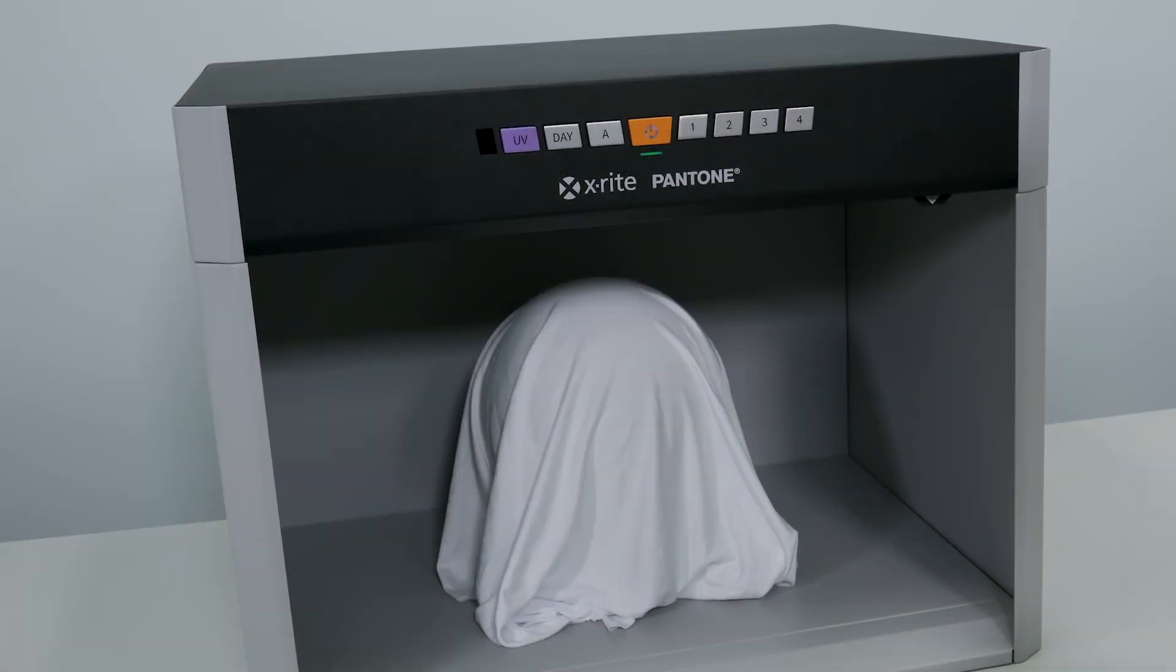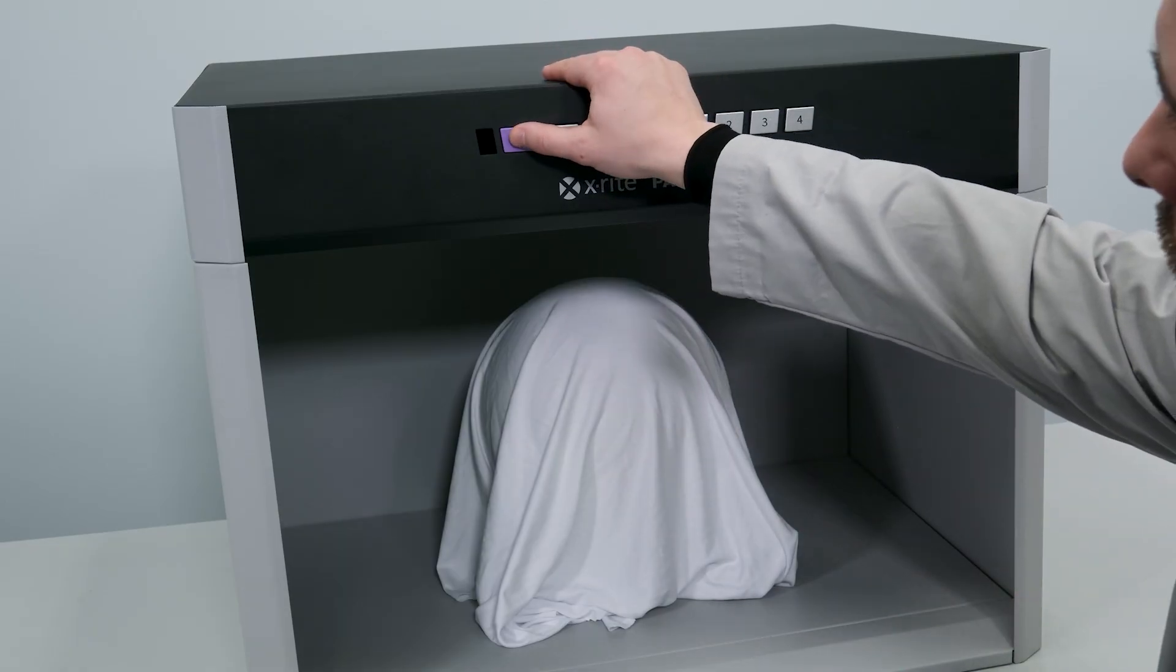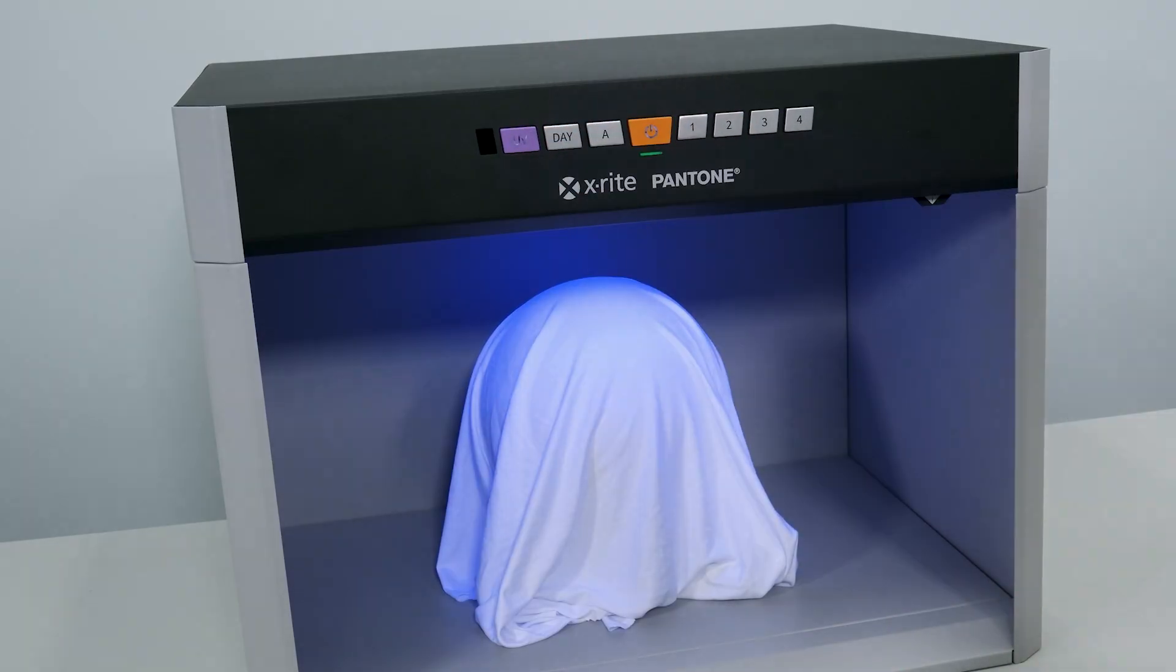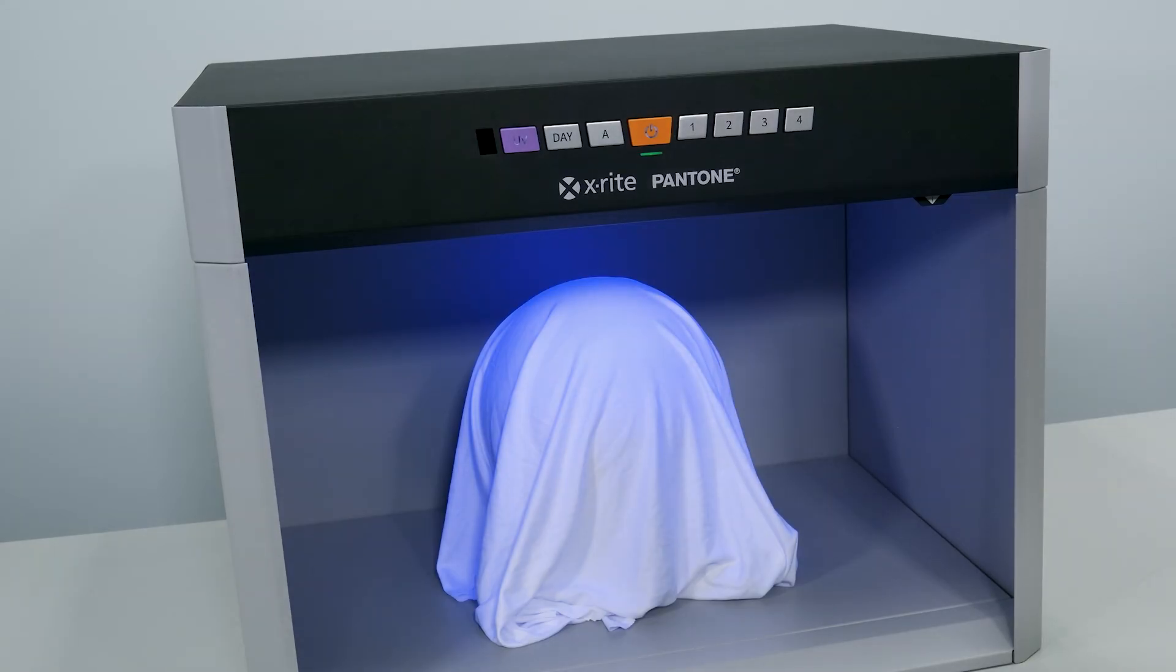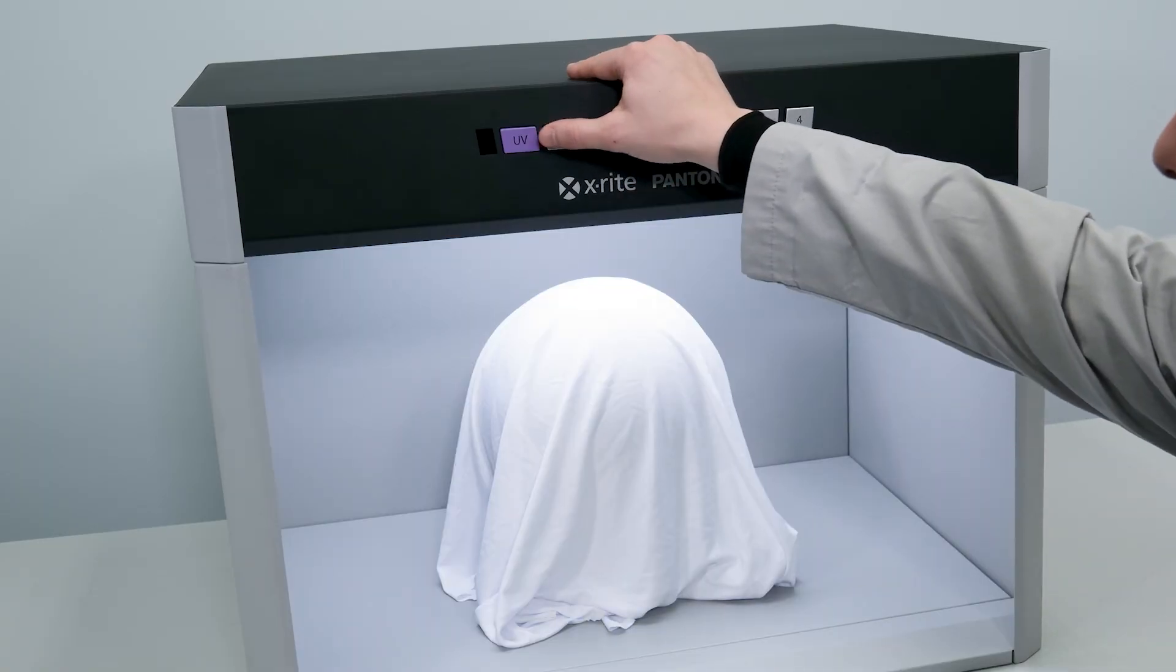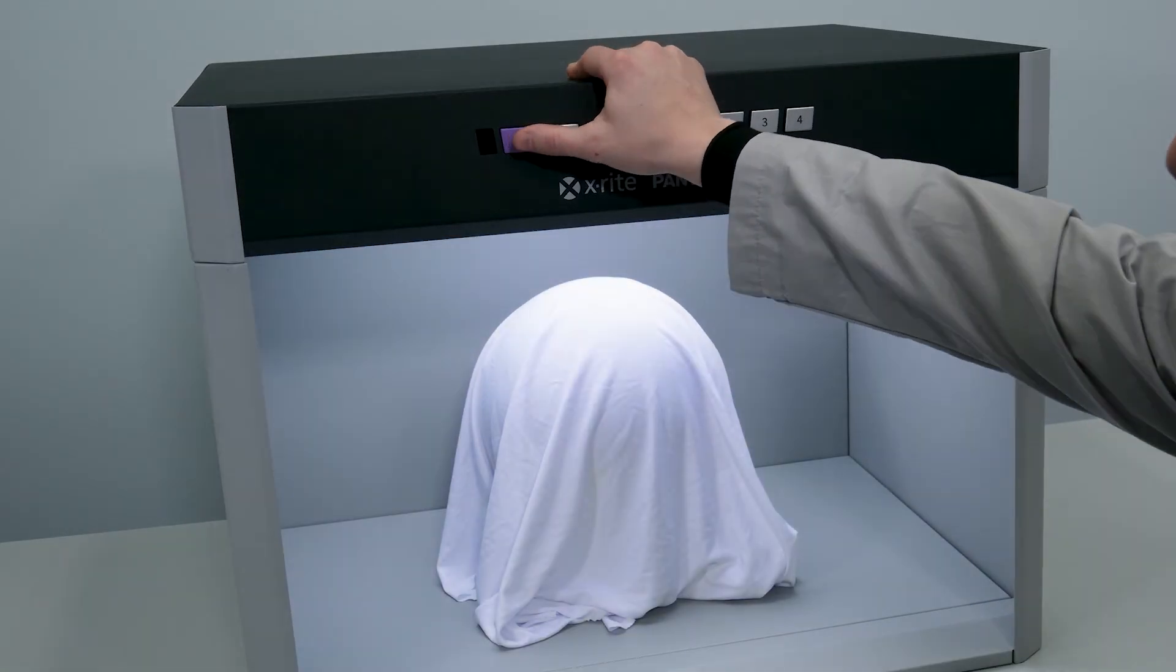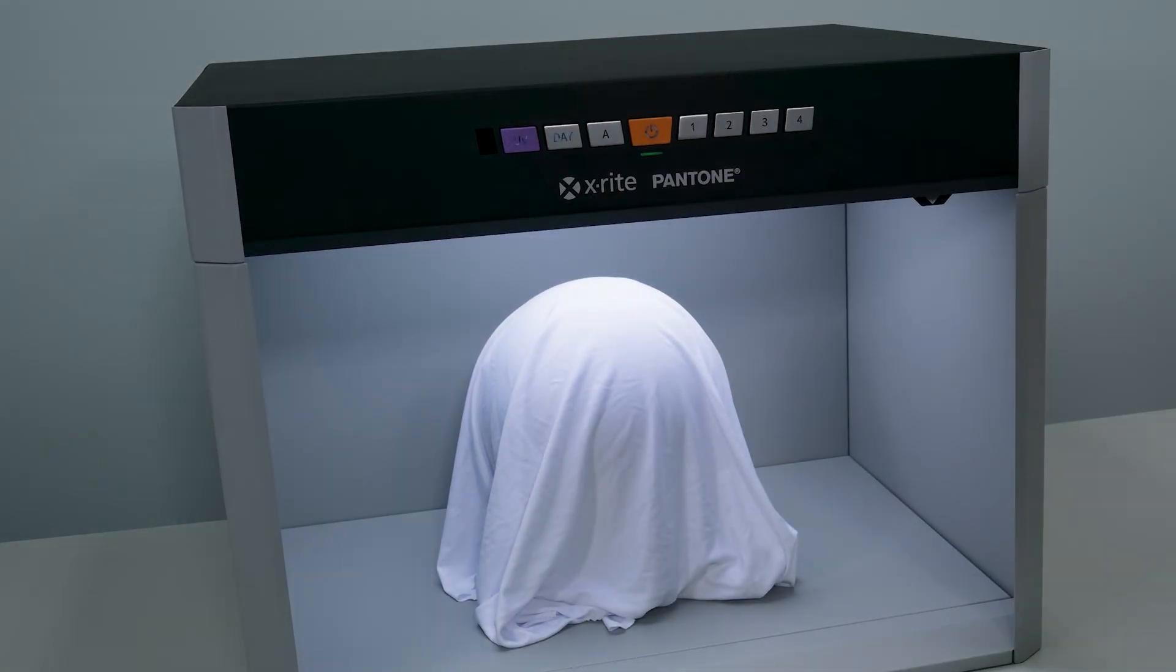For samples containing optical brighteners, whitening agents, or fluorescent dyes or pigments, the UV button can be used. This can be used as a standalone or in combination with D50 and D65 by pressing the corresponding illuminant button and then pressing the UV button.